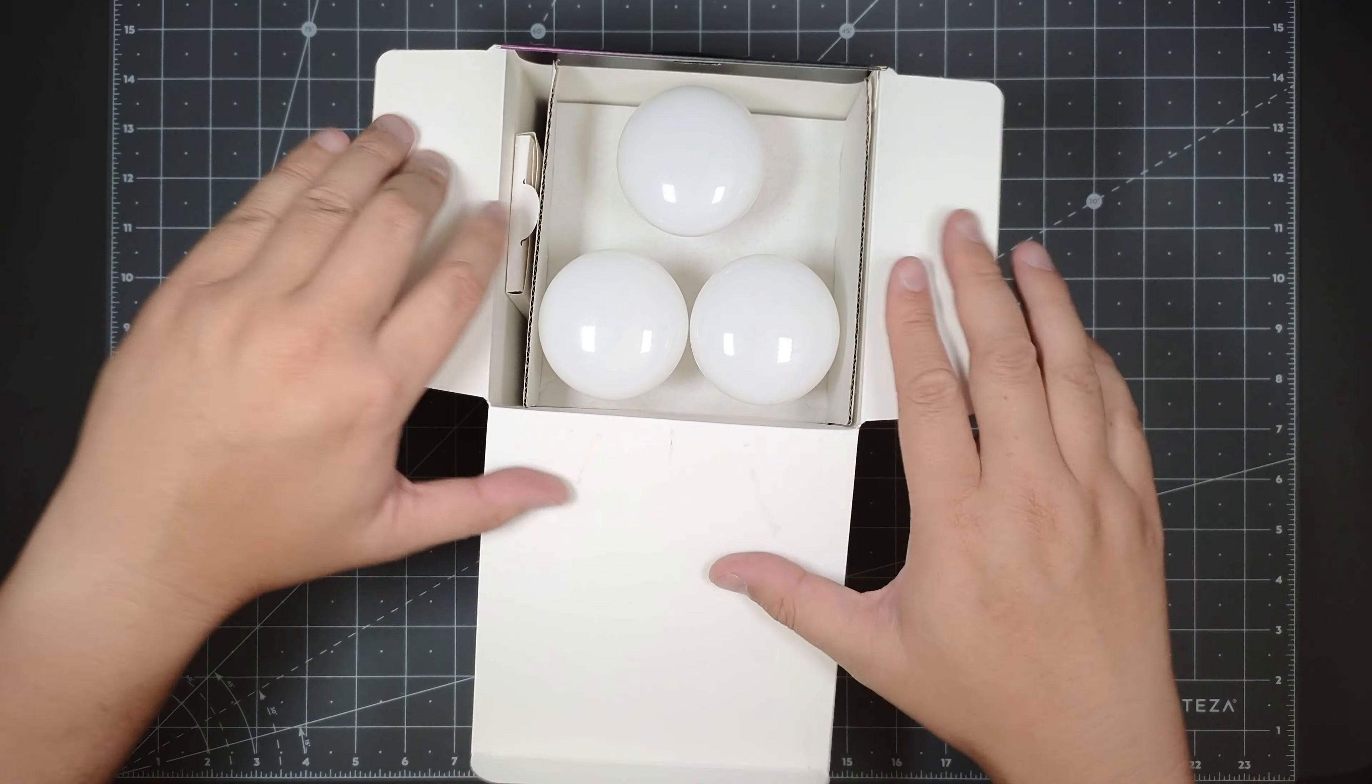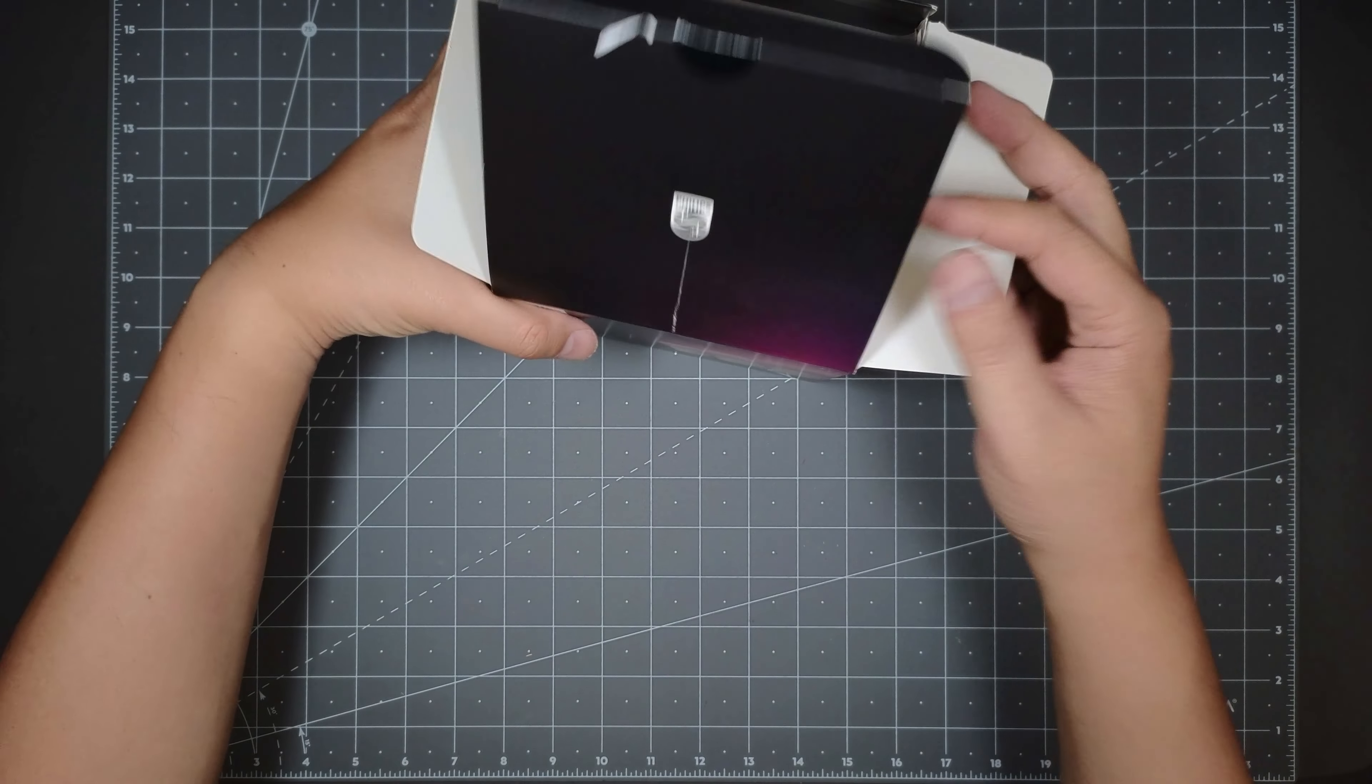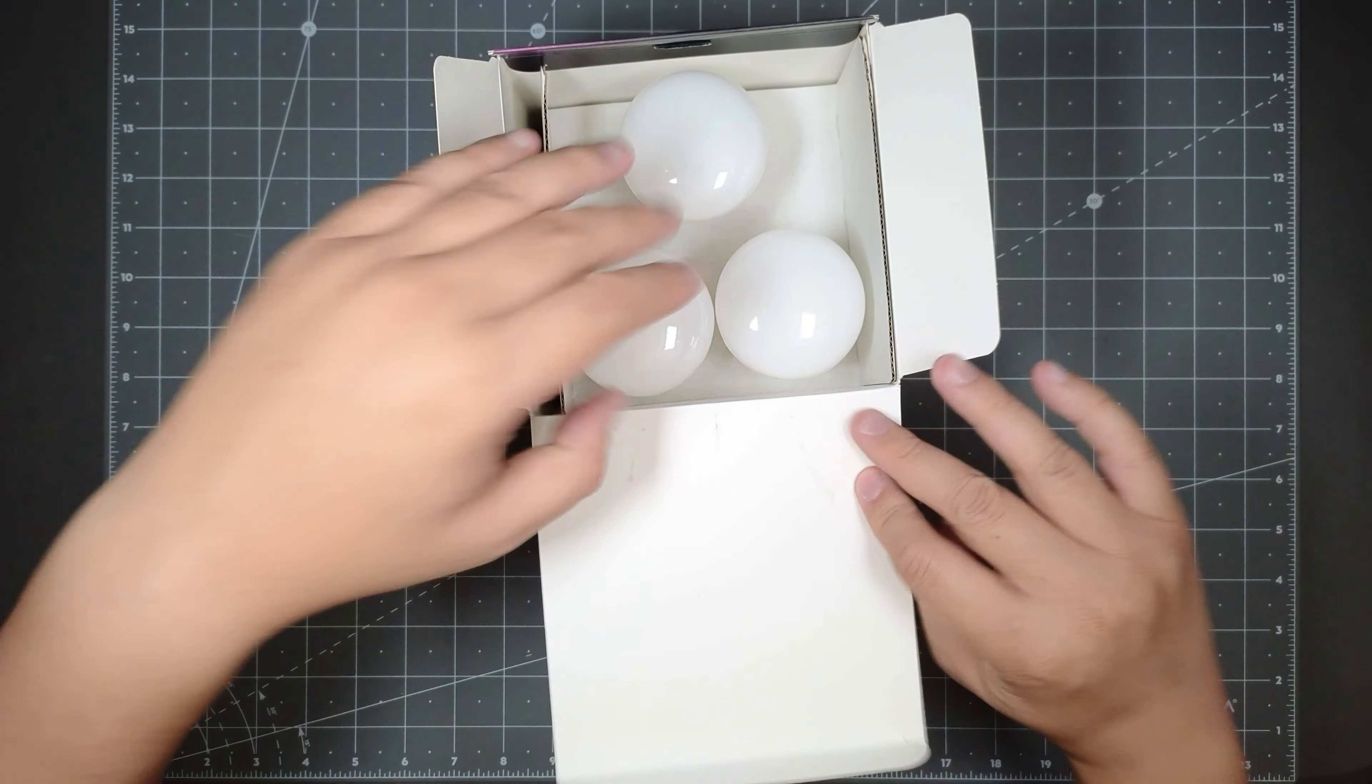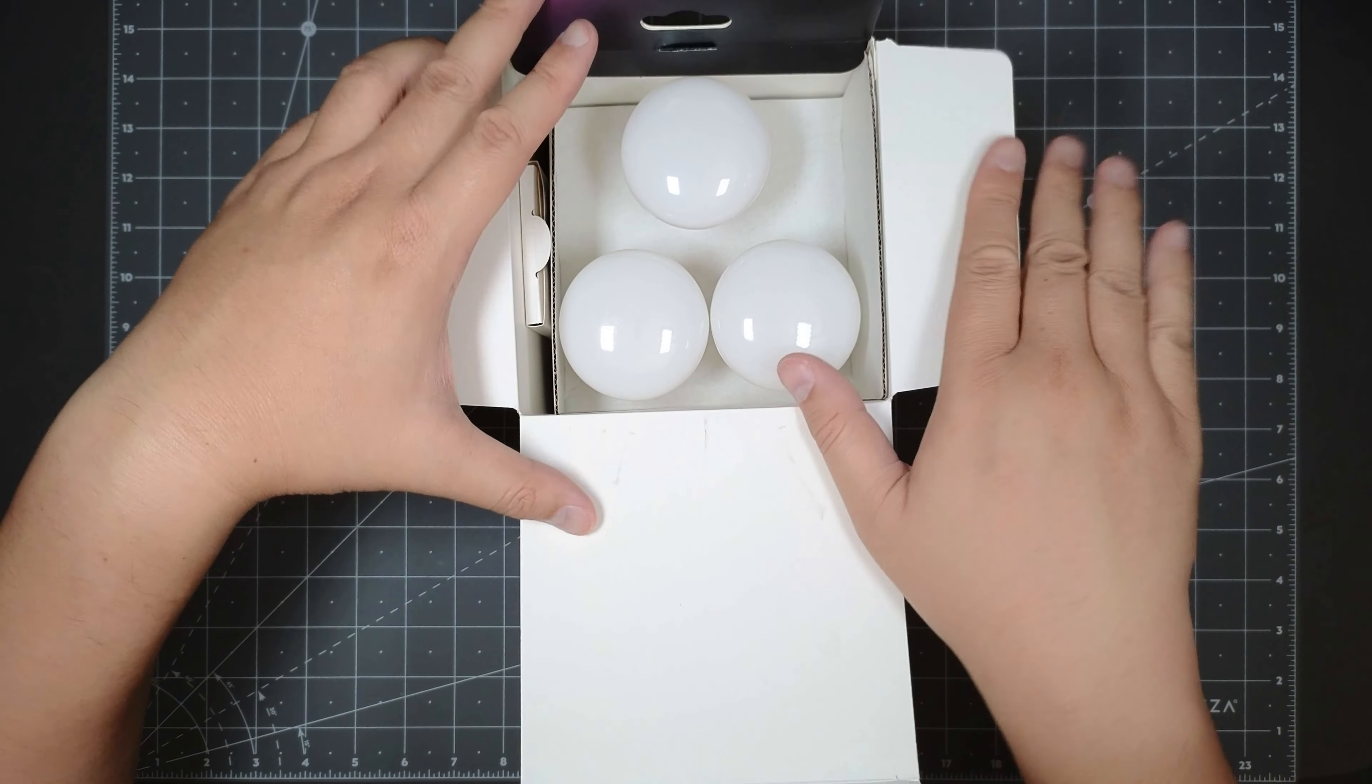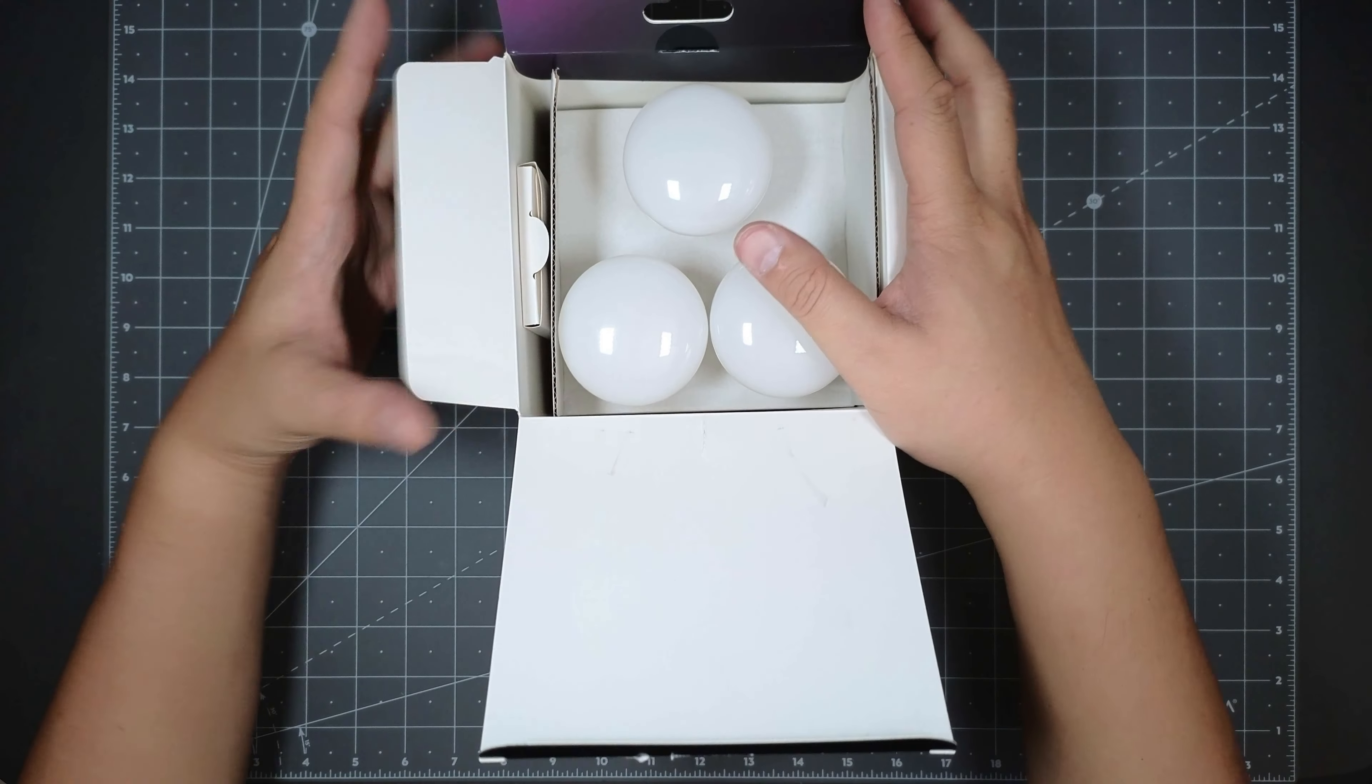Oh, actually, I'm sorry. I lied. This is a three pack. For some reason, I thought it was four pack. But this is a three pack.